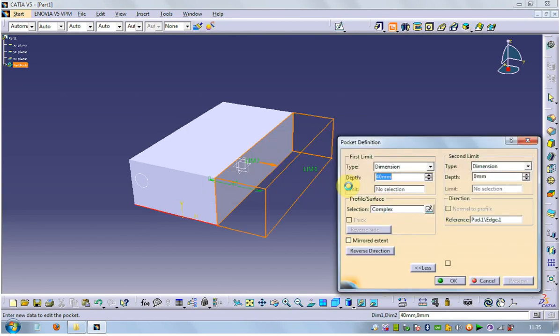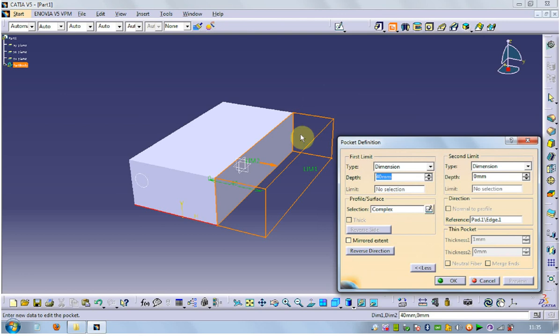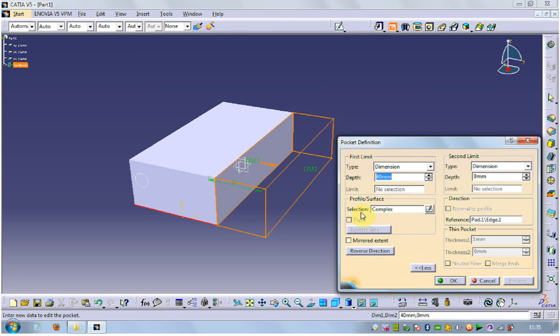Yeah it is saying in pocket command we have to cut something, there is nothing to cut, so it is not needed to perform. In that case we have to reverse its direction.